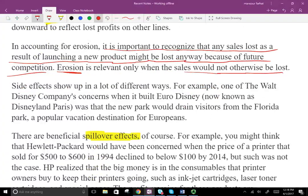Sometimes there is a spillover — let's look at another erosion example. One of Walt Disney's concerns when it built Euro Disney in Paris was that the new park would drain visitors from the Florida park. Europeans who used to come to Florida to visit Disney would no longer do so if Euro Disney existed. Therefore, Euro Disney was eroding the Florida park's sales — this is a negative side effect.